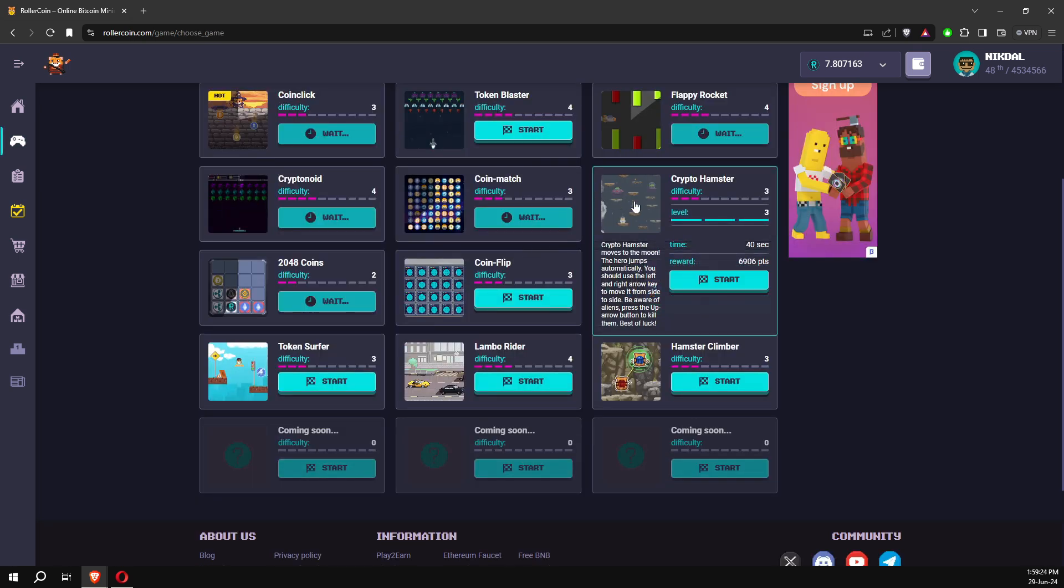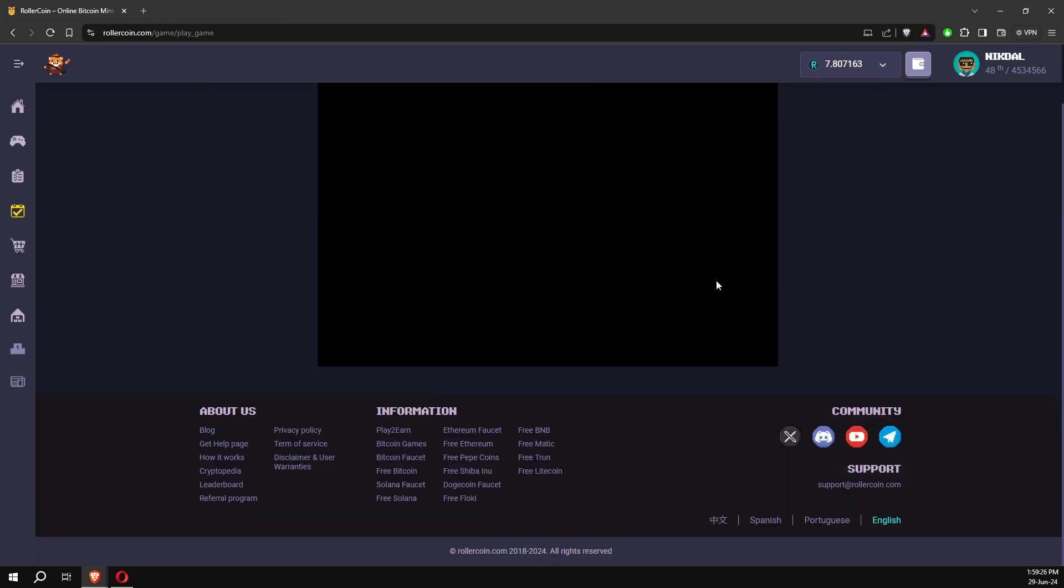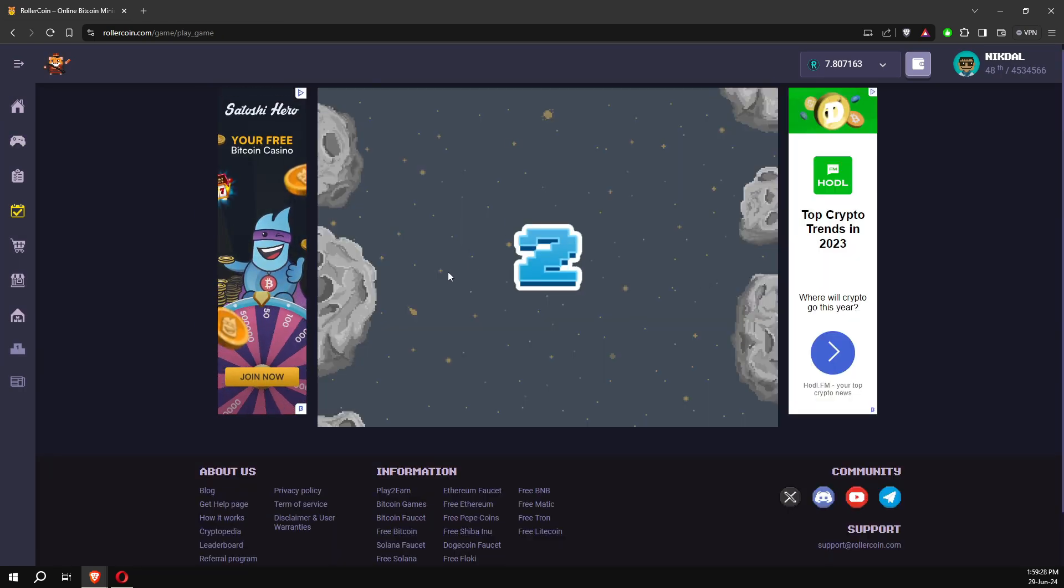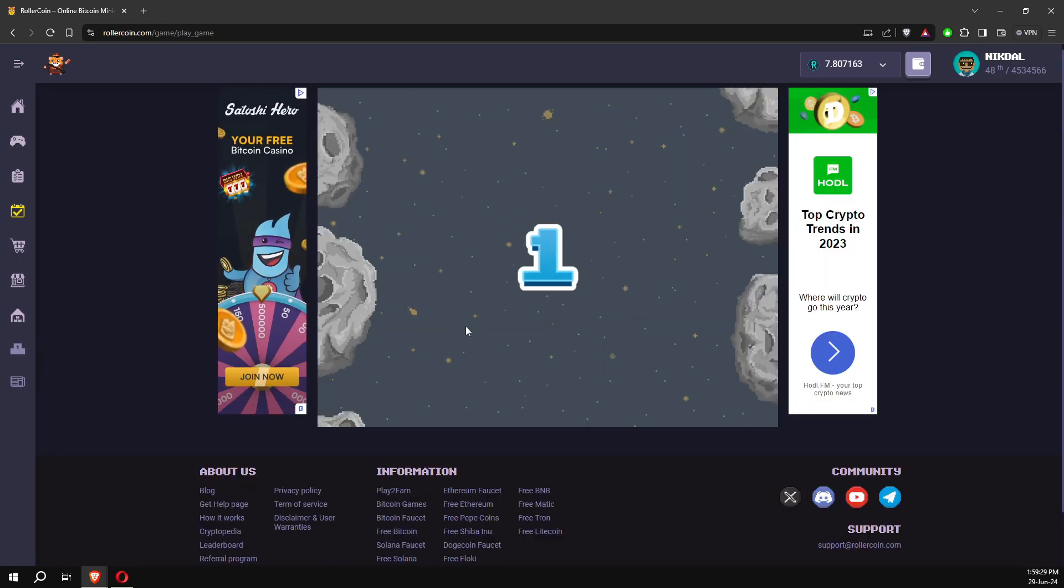In this game CryptoHamster it is better to fire constantly, and also you can pass from one side to the other.